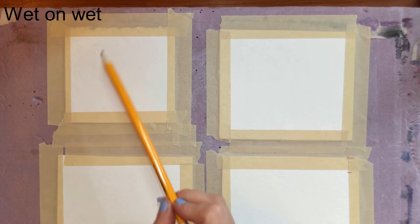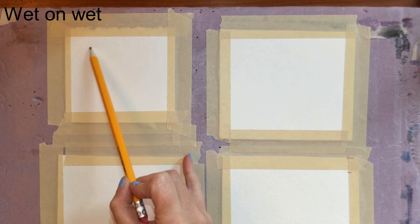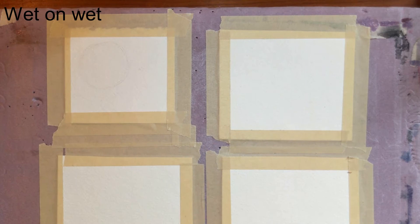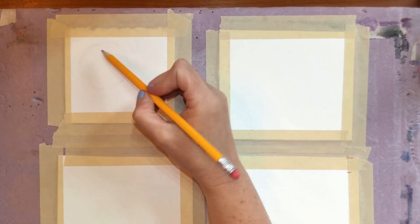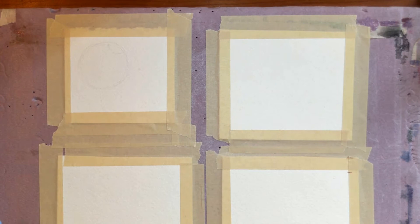The first technique I'm going to show you is wet on wet. If you just take your pencil and draw a sphere in this first section and then mark where you want to leave it white.